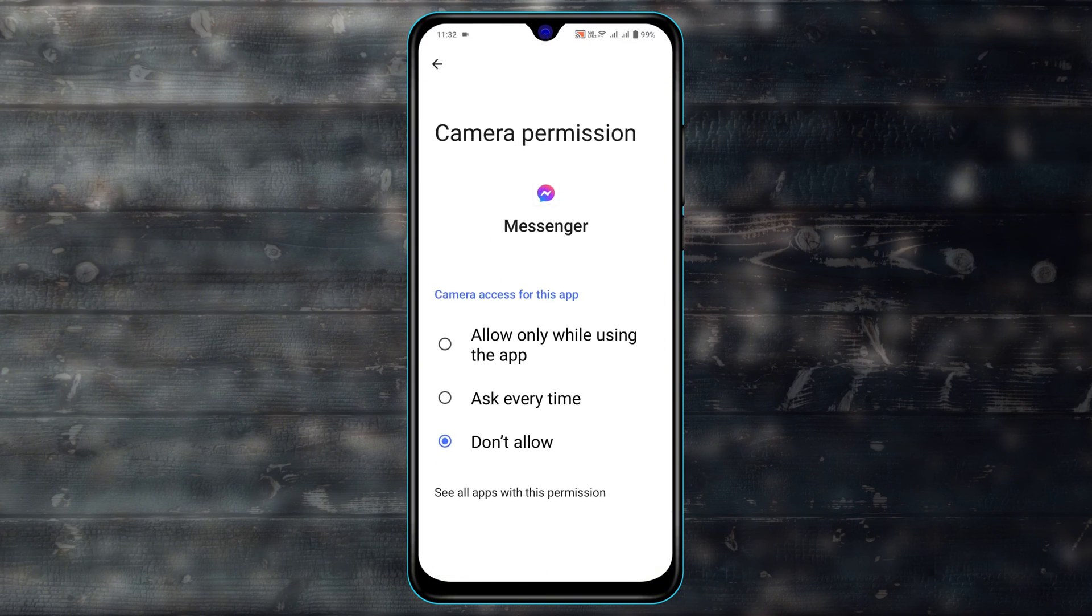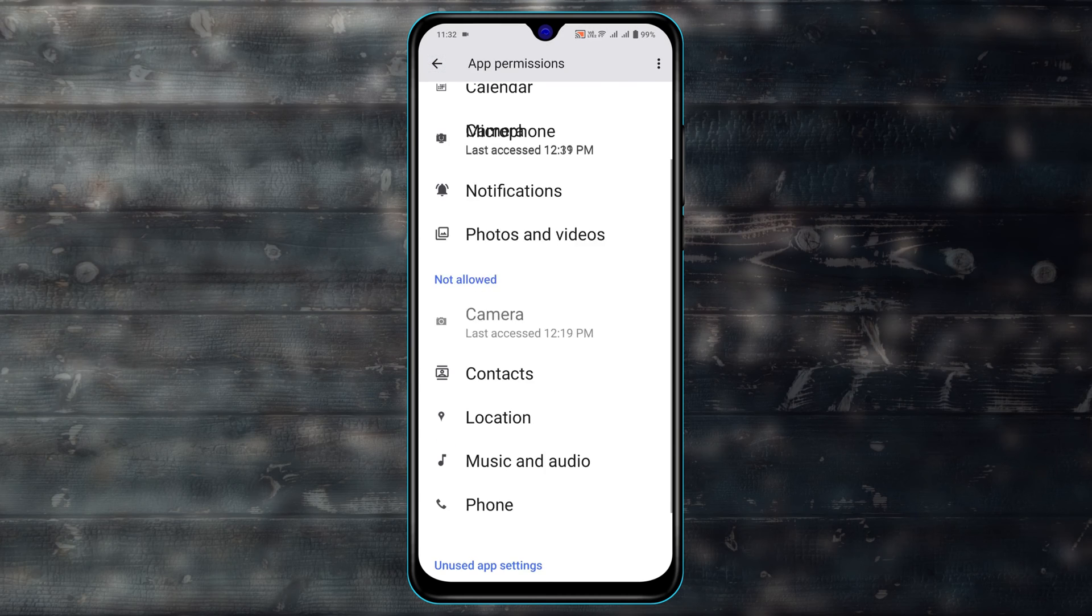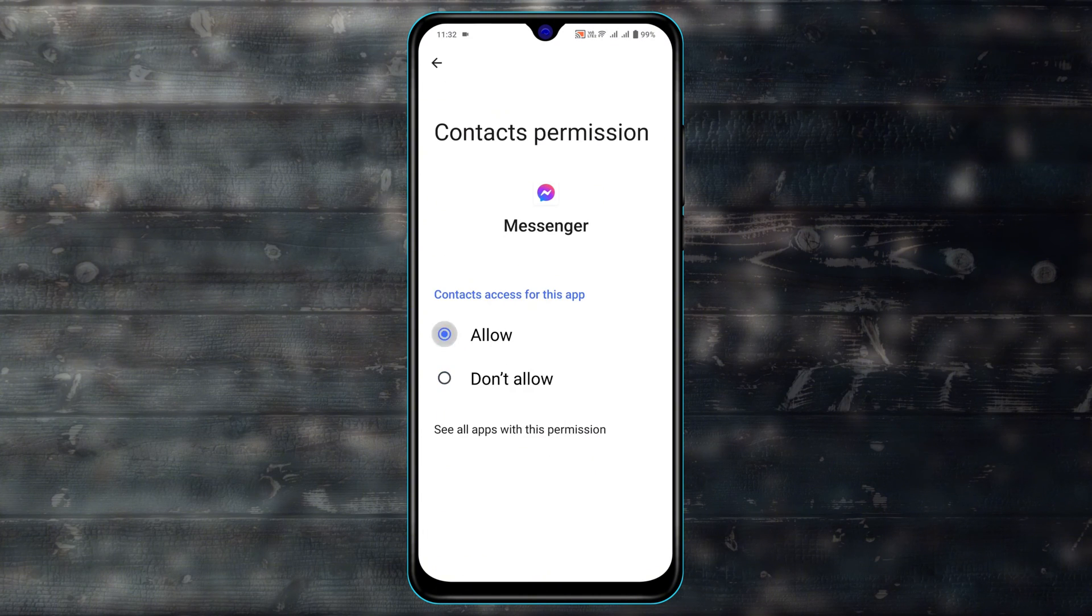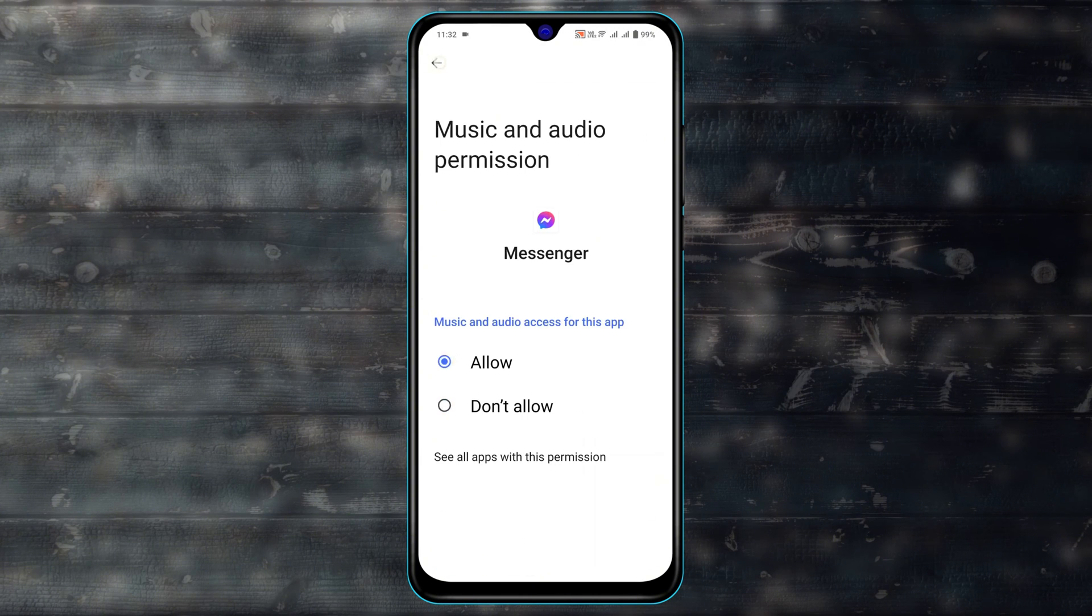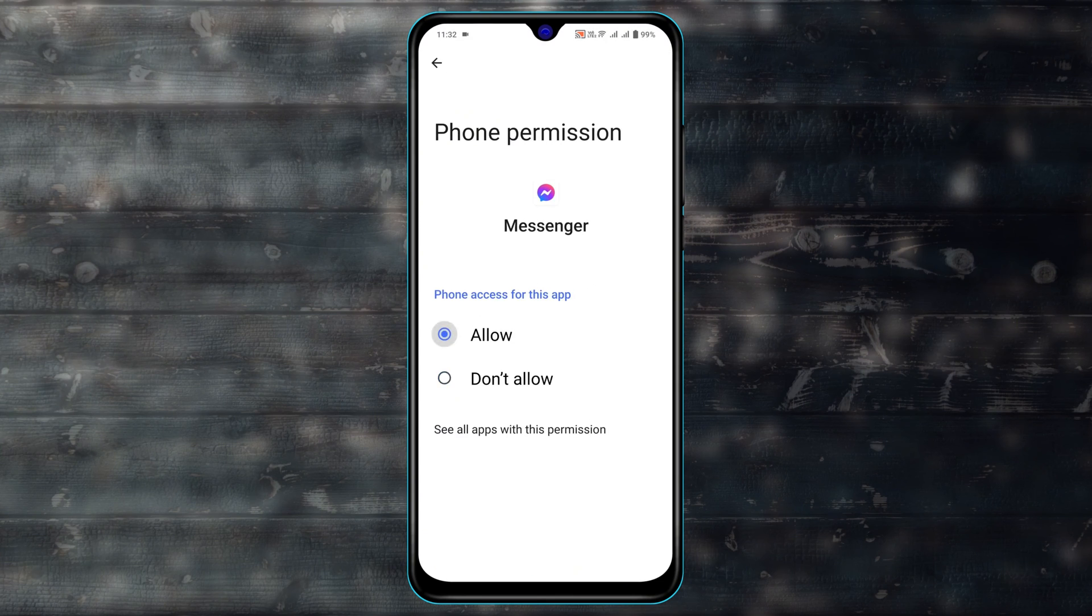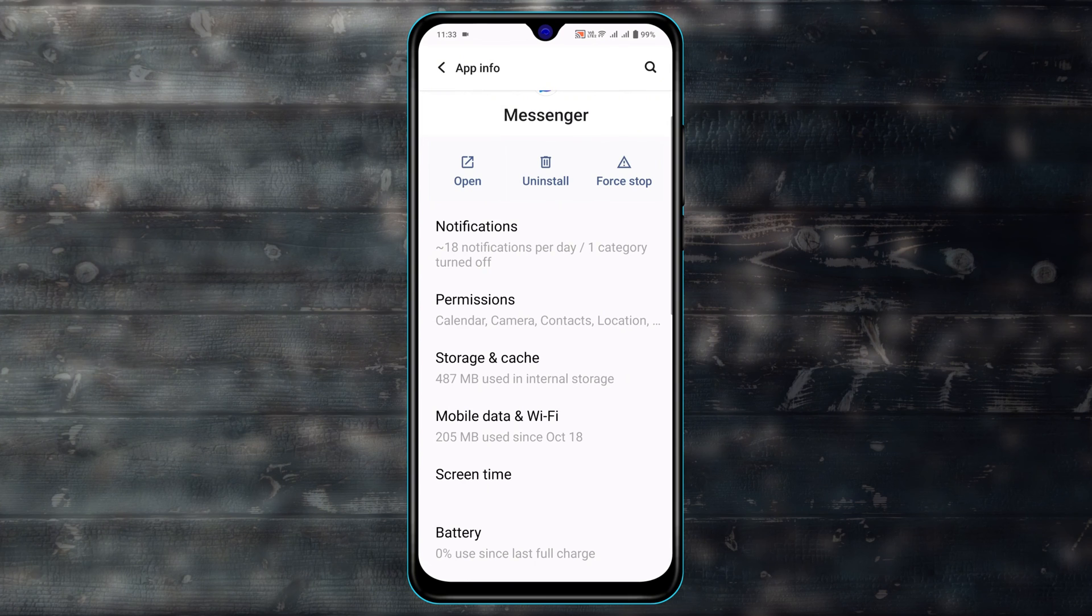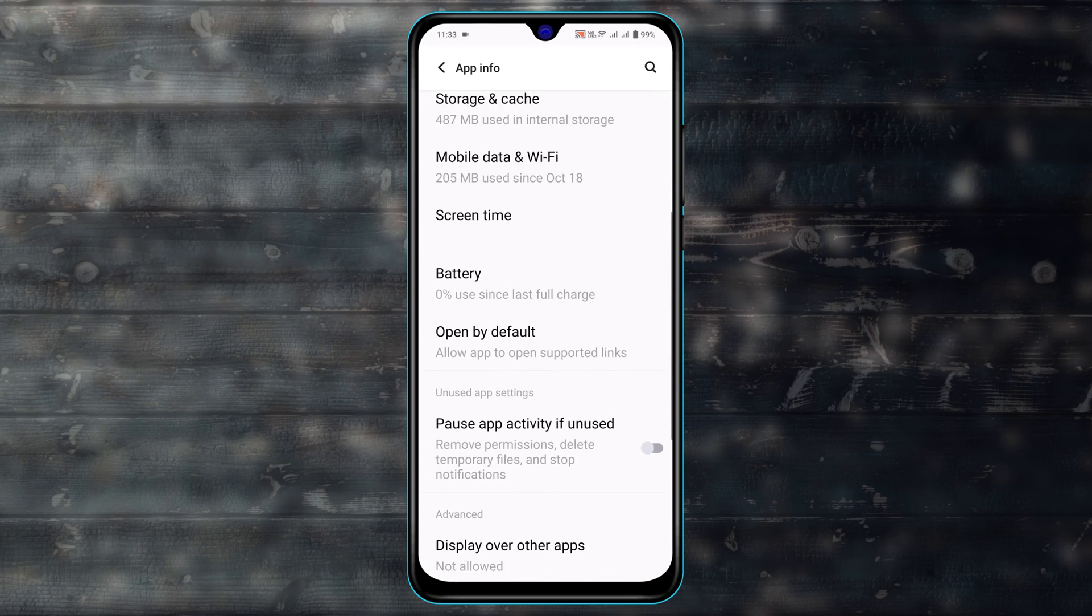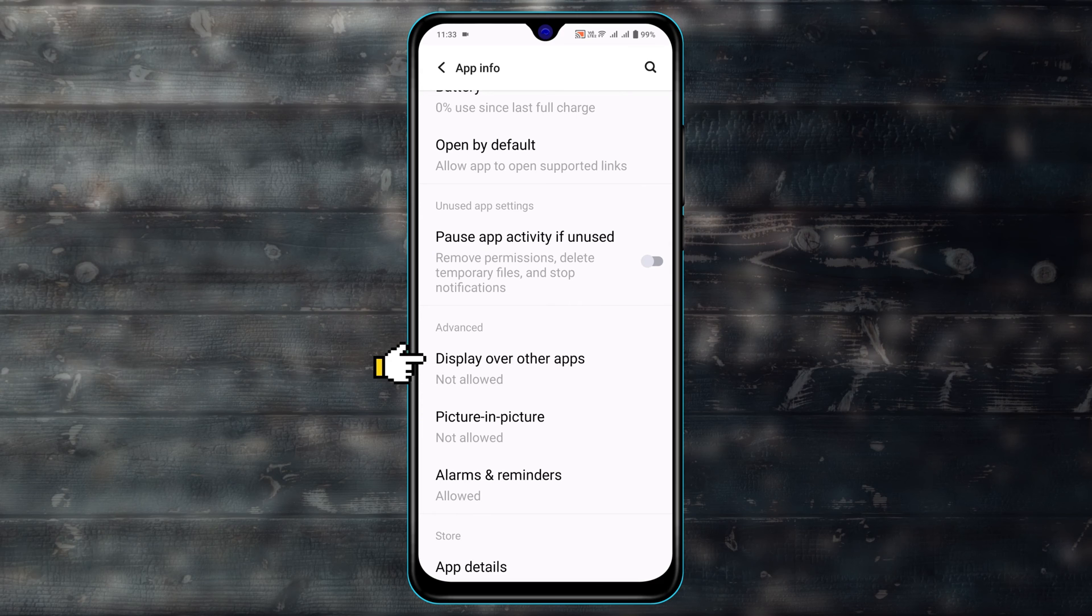Just tap one by one and allow all the permissions. Once you have allowed all the permissions, get back from here. Then scroll down a little bit and you'll see the advanced section right here.